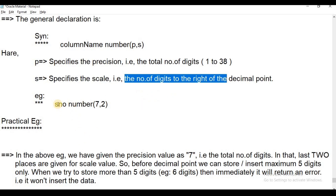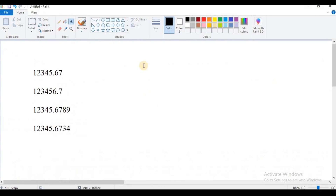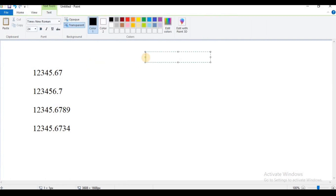For example, let's consider a column SN1 using the NUMBER data type with precision 7 and scale 2. That means the total number of digits allocated is 7, and out of those, 2 are reserved for digits after the decimal point.